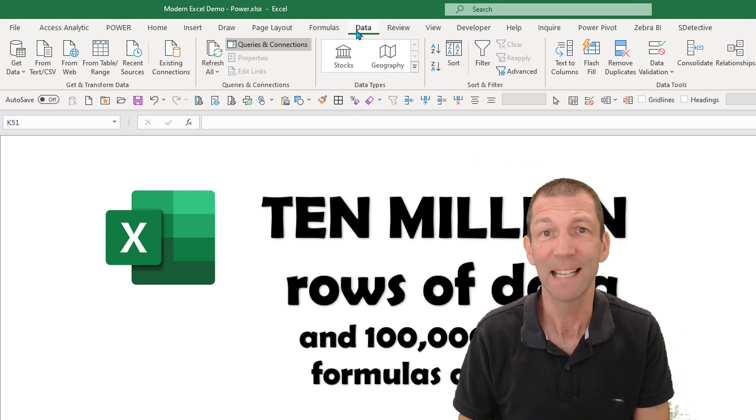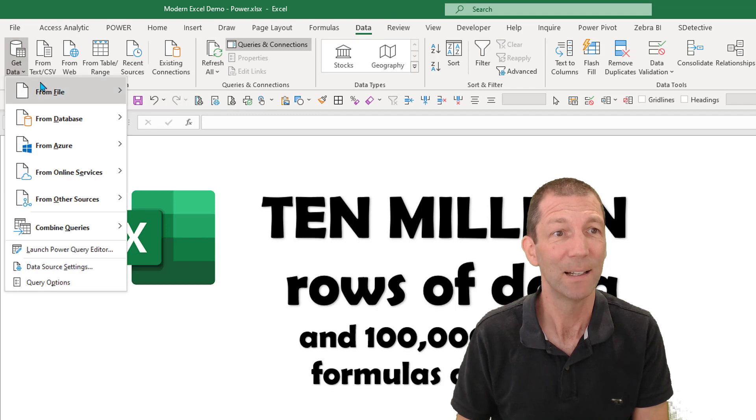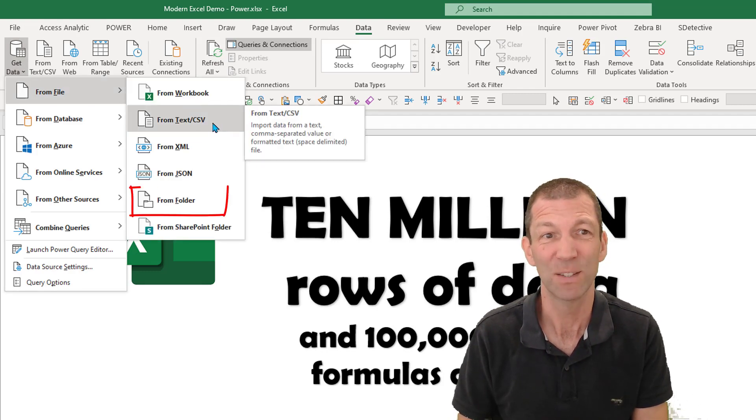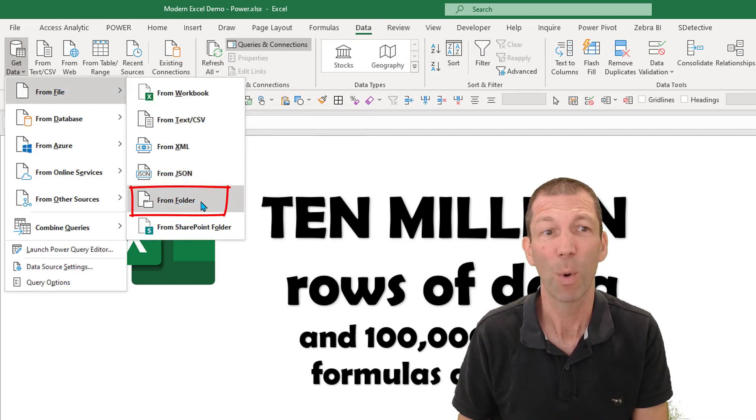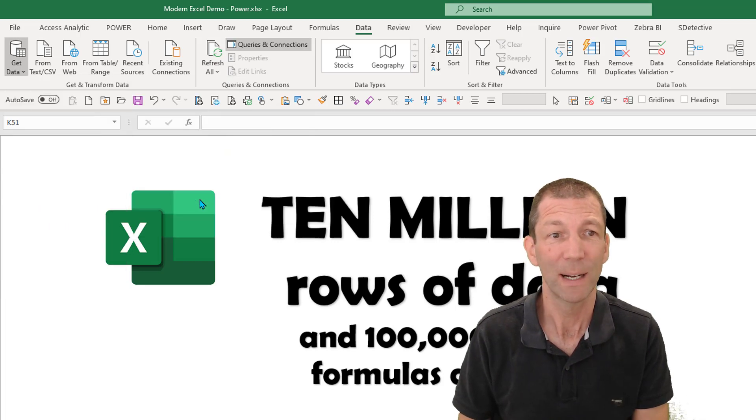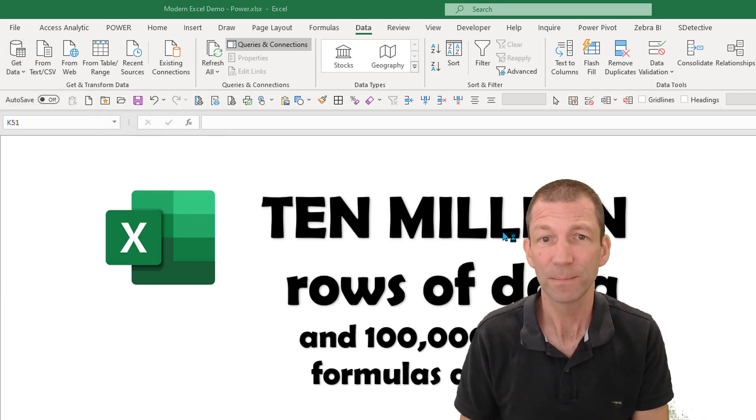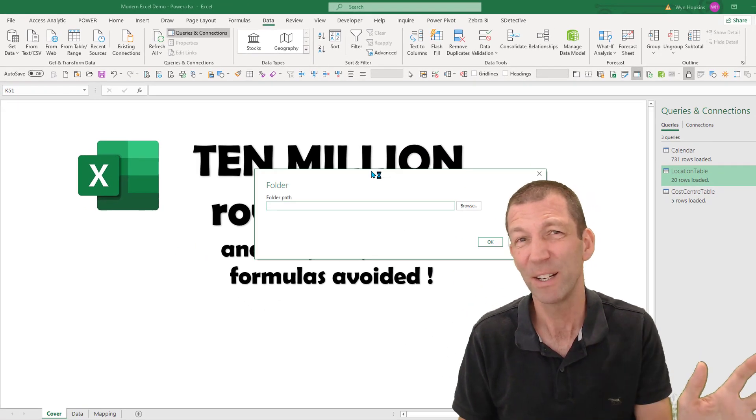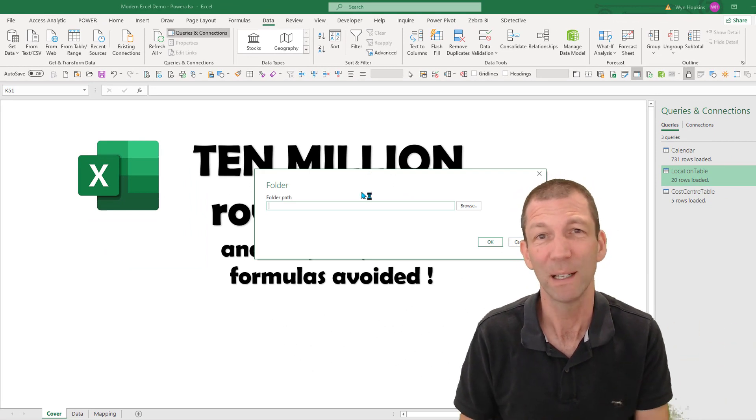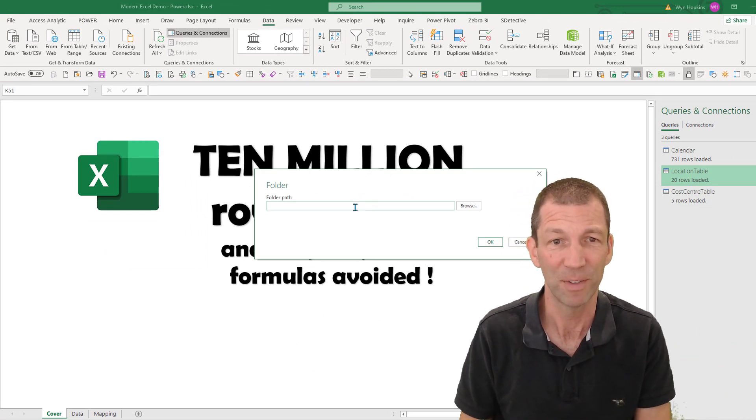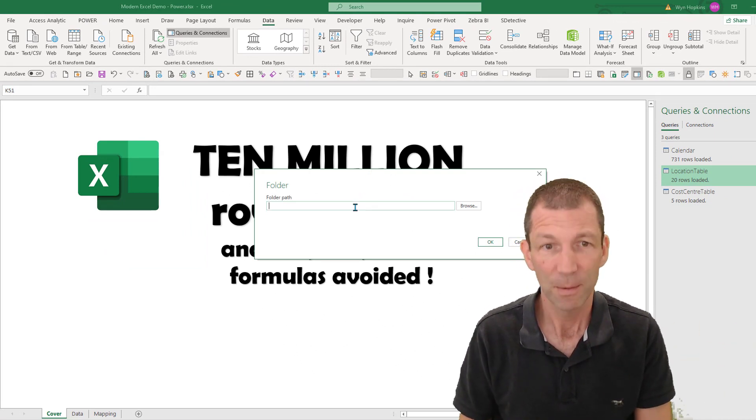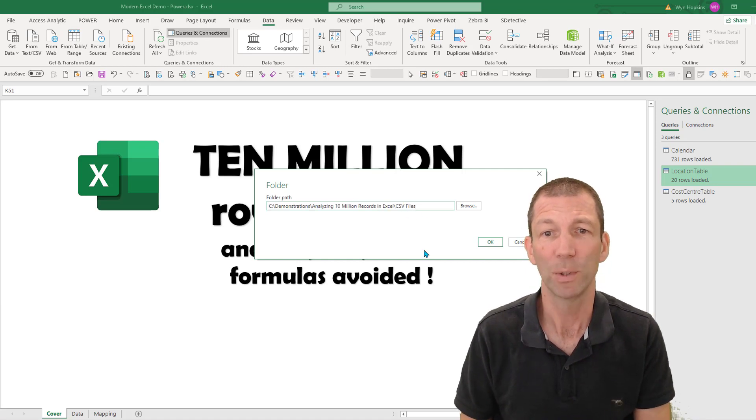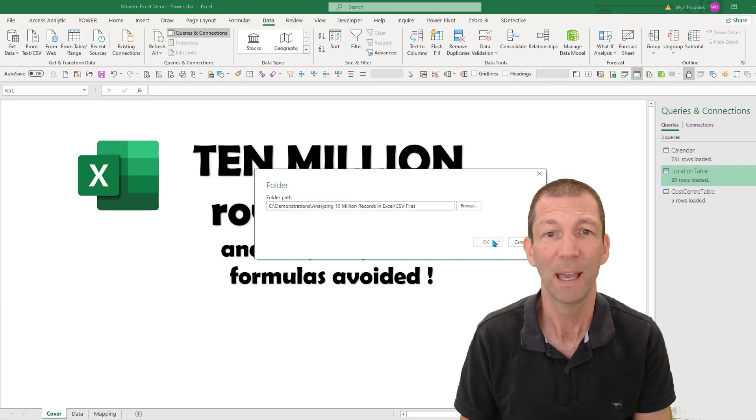So under the data tab, we go to get data from file, but not from text or CSV - from folder. So I click on from folder. I've got a whole other video explaining this from folder feature. I'll get a little link to pop up in the video here. So here's my folder path and I'm clicking OK.